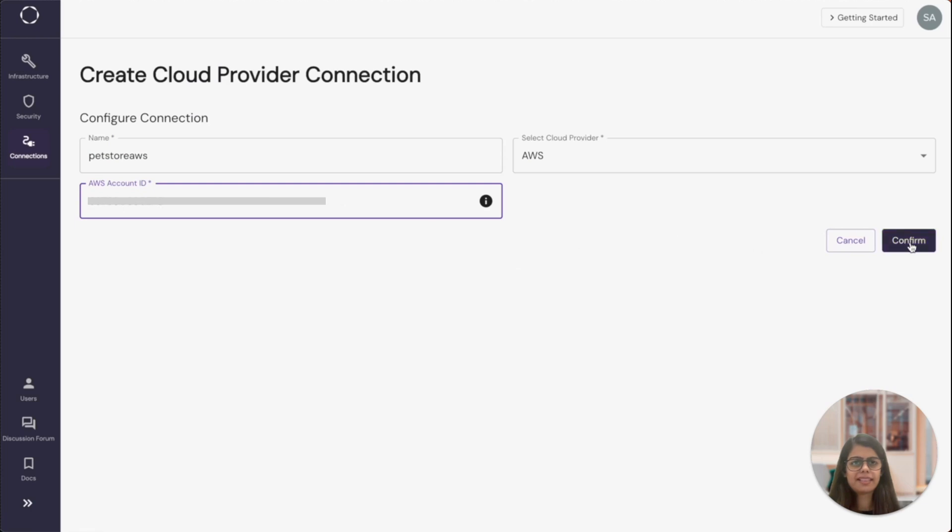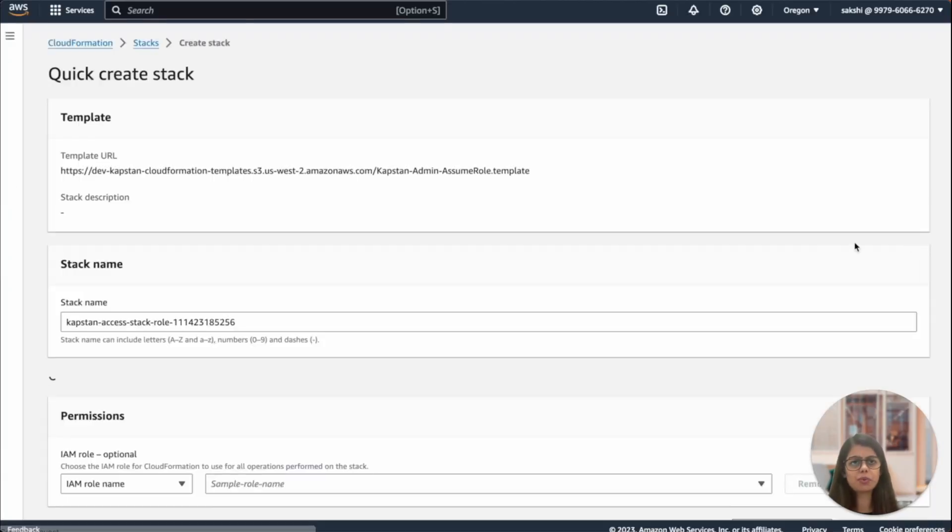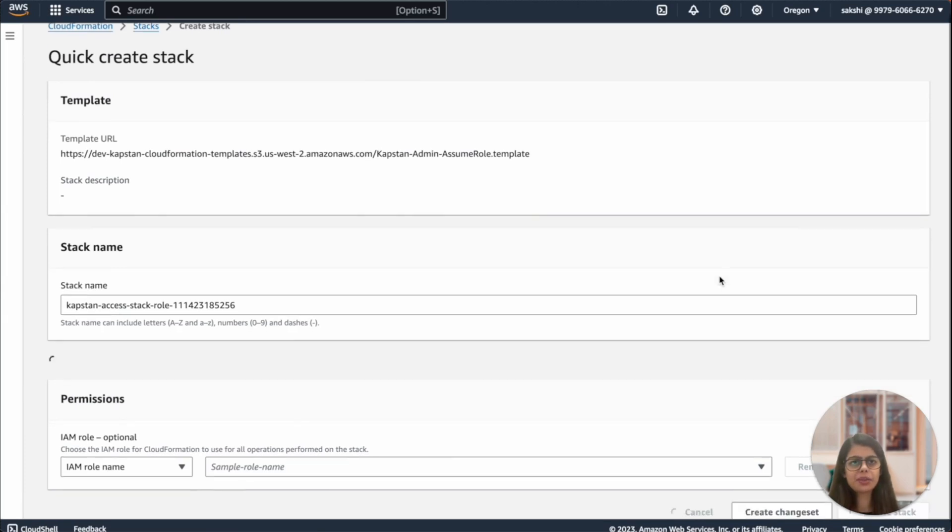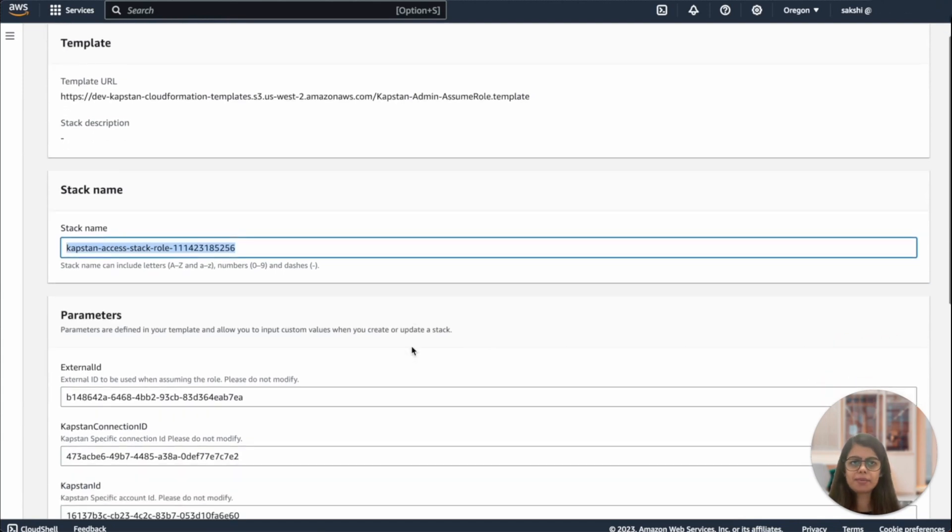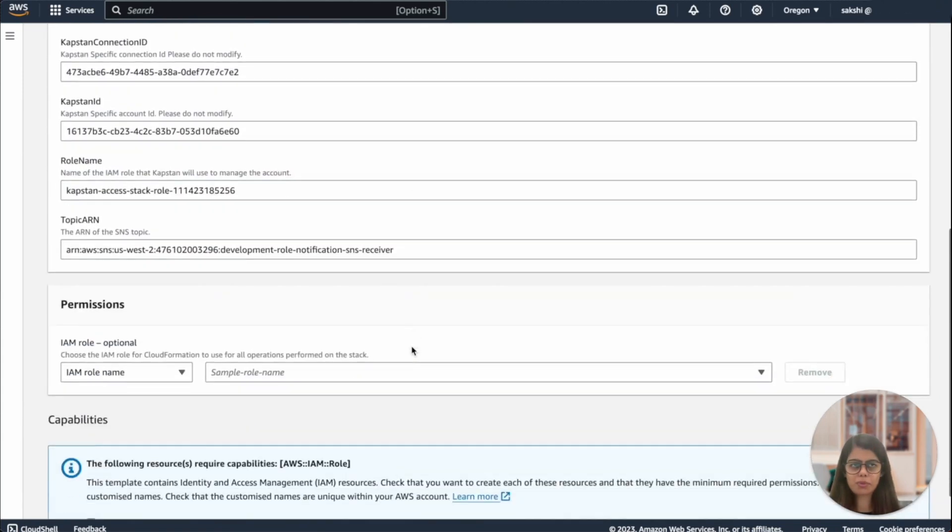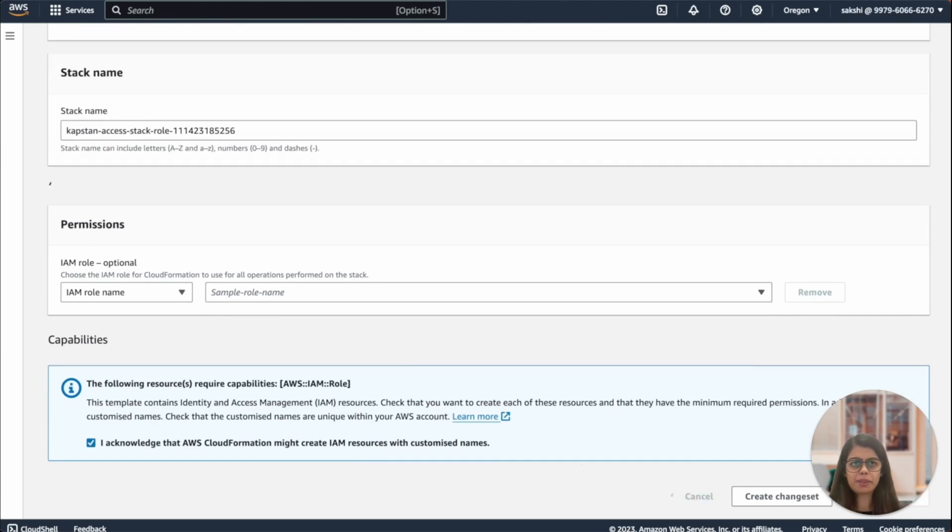Once that's done, just click on confirm and Kapstan will create a cloud formation template to provision a role with necessary permissions. Once you're redirected to the AWS console with a pre-filled template, you can simply scroll to the bottom of the page, check the acknowledgement and click on create stack. This will take about a minute.